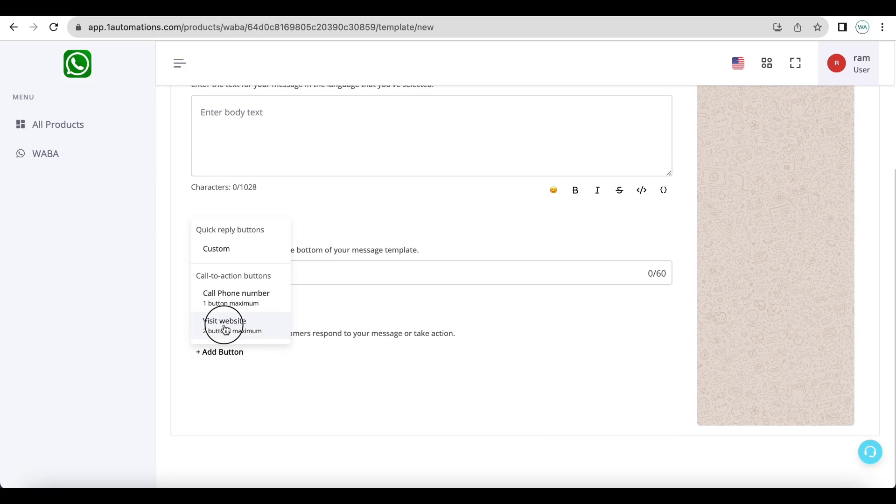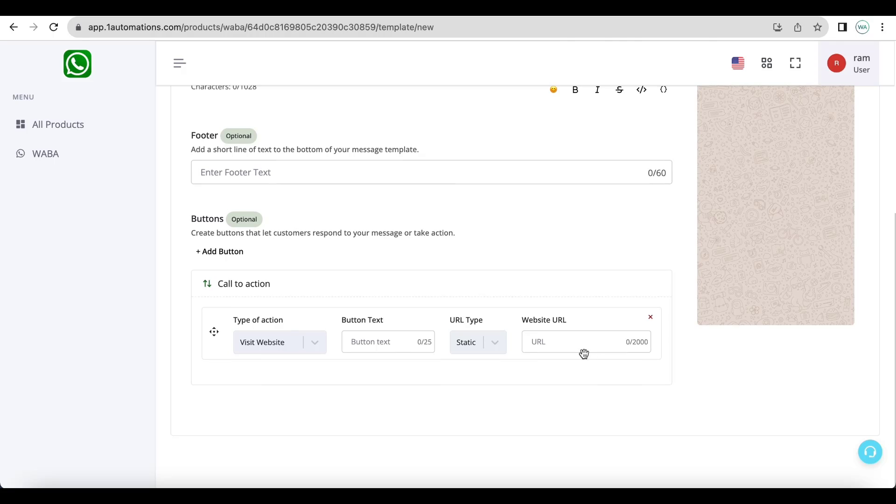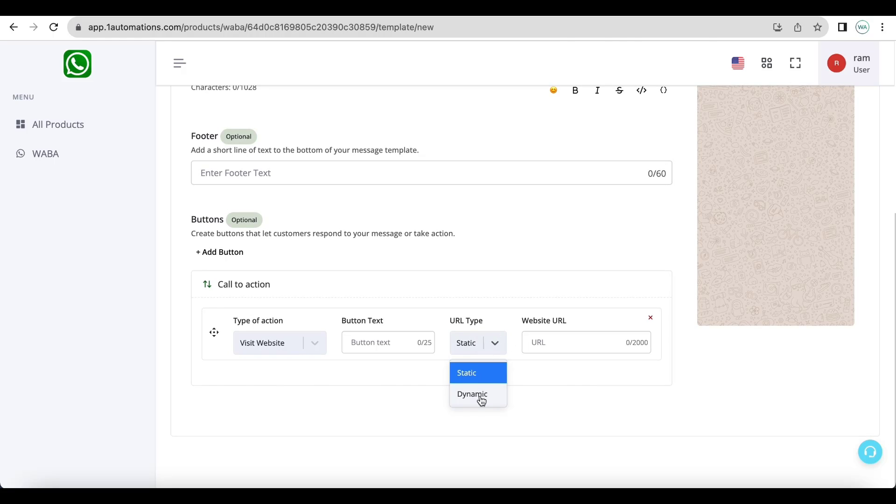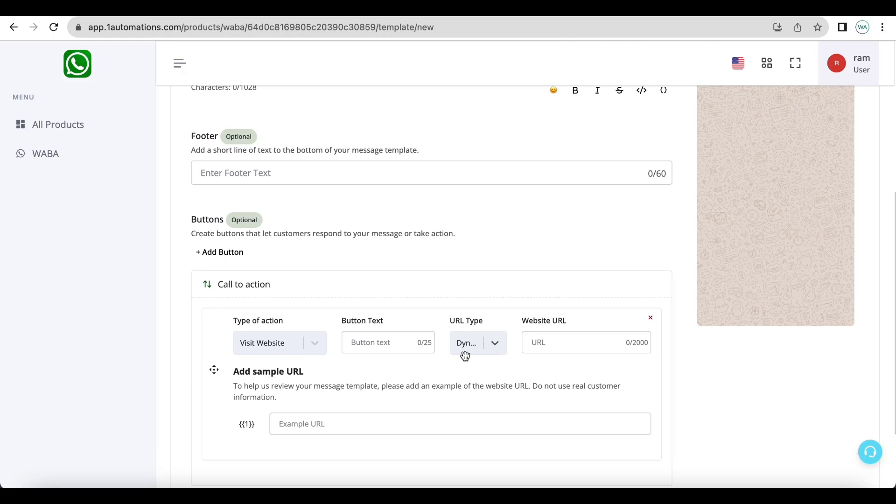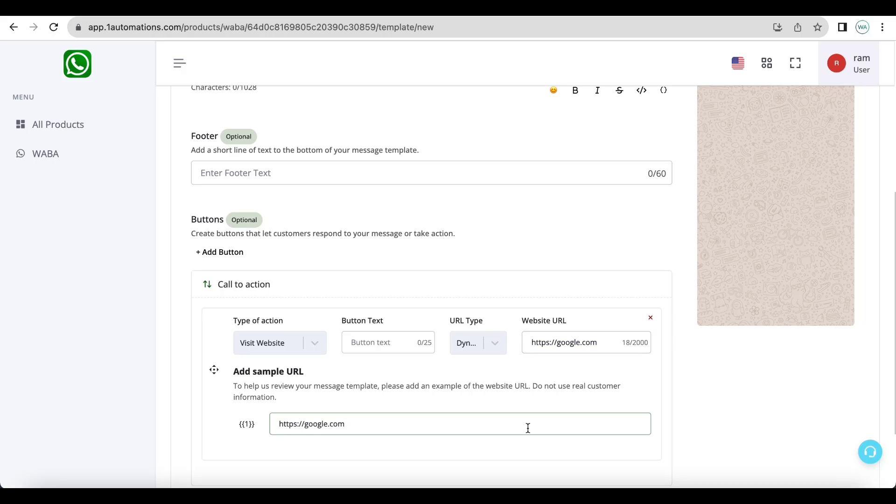So if you're creating a template with a link variable or a dynamic URL, you enter your main URL here. And then in the example you enter your full URL with the variable text.